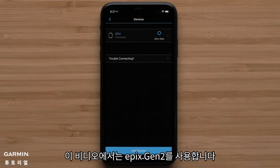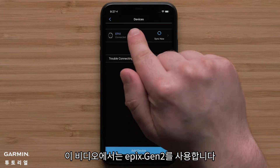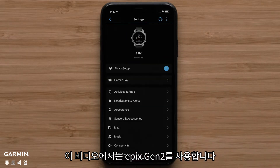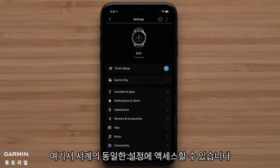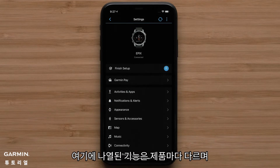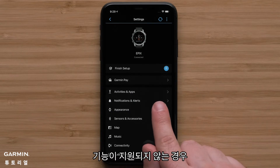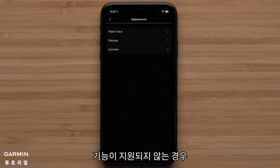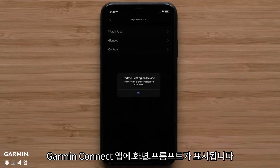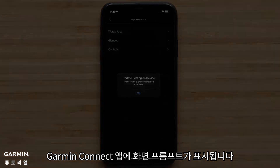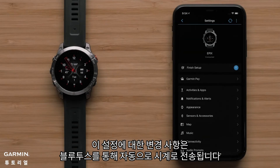In this video, we will be using an Epyx Gen 2. Here you can access the same settings on the watch. Note, the features listed here will differ by product and not all feature changes are supported in the app. You will see an on-screen prompt in the Garmin Connect app if the feature is not supported. Changes to these settings will be automatically sent to your watch via Bluetooth technology.